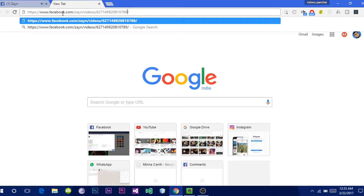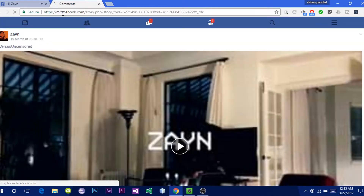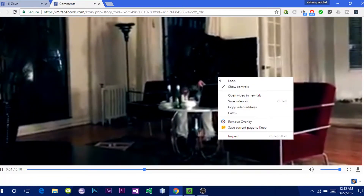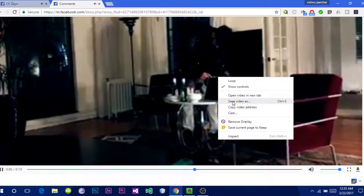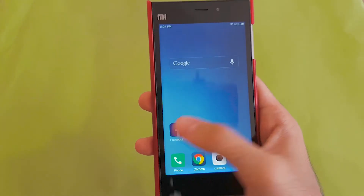Now clear 'www' and add 'm', then click Enter. It will open the site in a mobile view. Now play that video, right-click, and click on 'Save As' — it should start downloading.